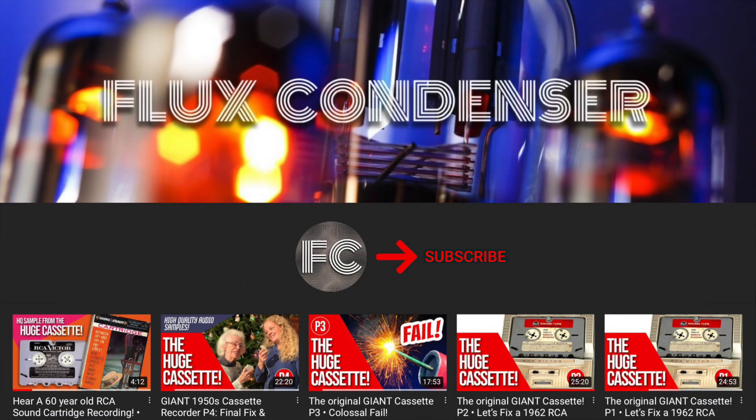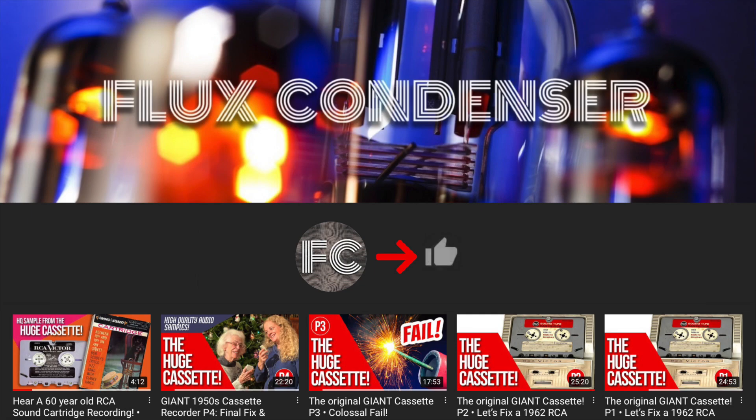To stay updated please subscribe to my channel and click the bell to receive notifications when I release new videos. And if you like this video please give it a thumbs up. I'll see you soon.